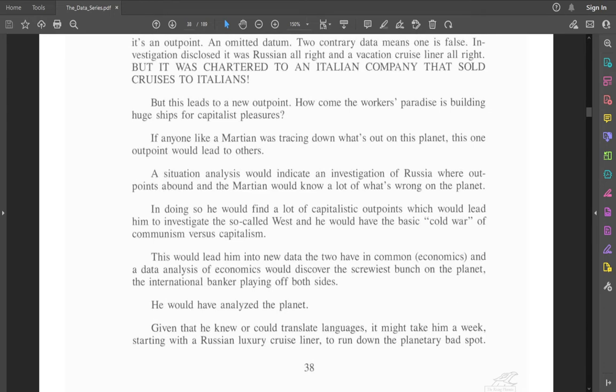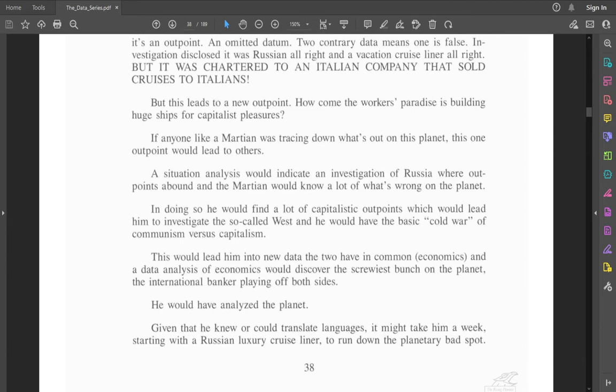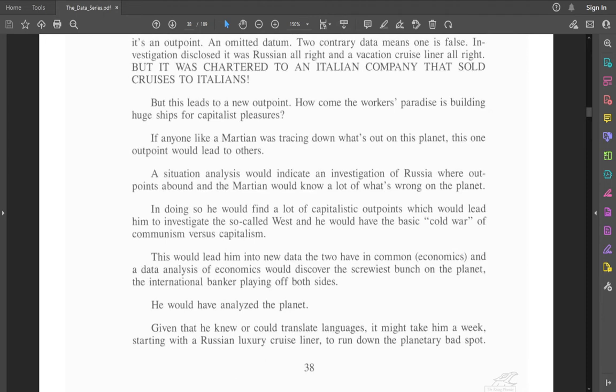A situation analysis would indicate an investigation of Russia where outpoints abound and the Martian would know a lot of what's wrong on the planet. He would find a lot of capitalistic outpoints, which would lead him to investigate the so-called West, and he would have the basic Cold War of communism versus capitalism. Economics and a data analysis of economics would discover the screwiest bunch on the planet, the international banker playing off both sides.